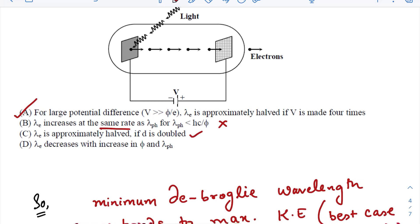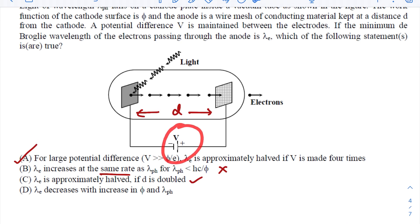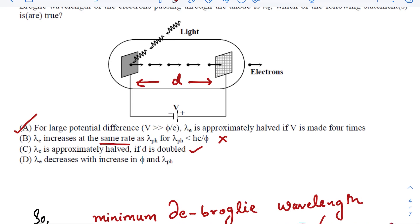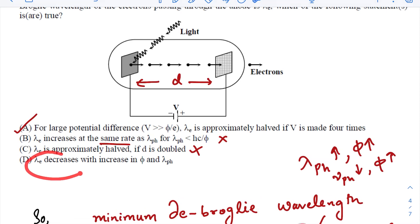The third option says lambda_e is approximately halved if d is doubled. The distance d is totally irrelevant — you can place the plates very close or far apart and things won't differ because the potential difference remains the same. Lambda_e is totally independent of d, so this option is wrong. The fourth option says lambda_e decreases with increase in phi and lambda_ph. If lambda_ph increases, incident photon frequency decreases, and if phi also increases, there is very little probability of electrons leaving the cathode. Any that do exit have very small kinetic energy, which means a very high de Broglie wavelength — so lambda_e actually increases with increase in phi. The last option is also wrong.